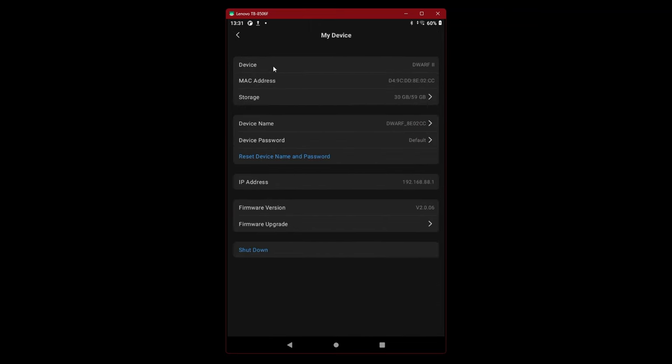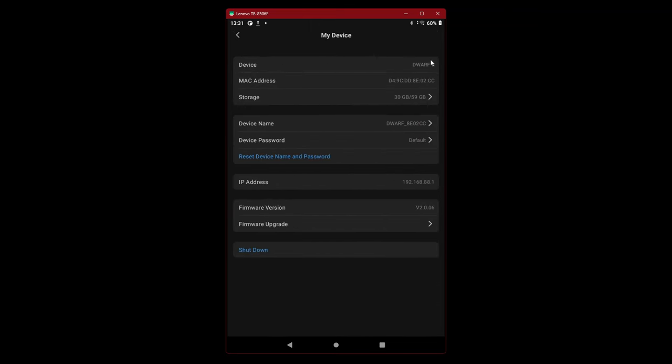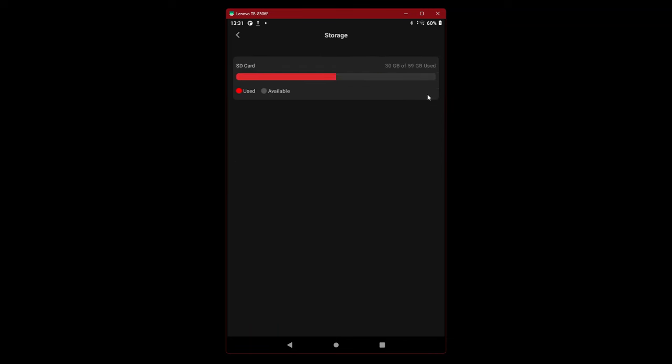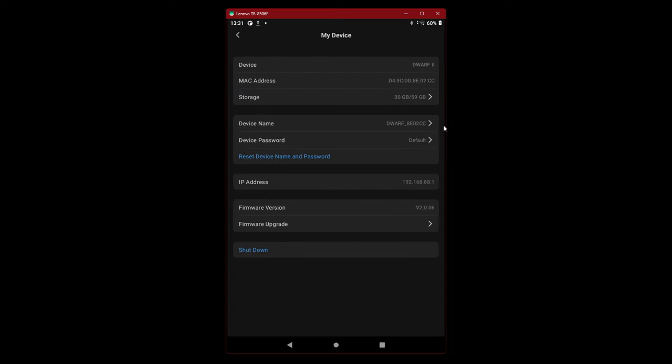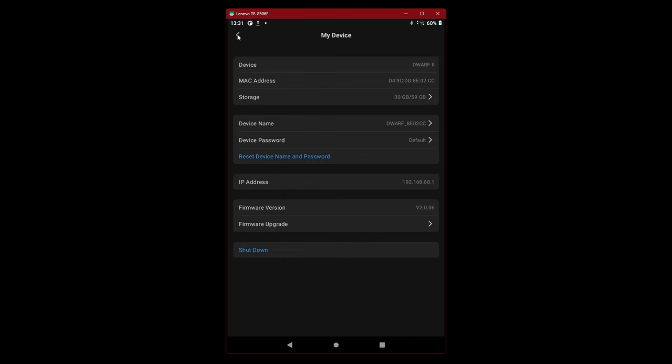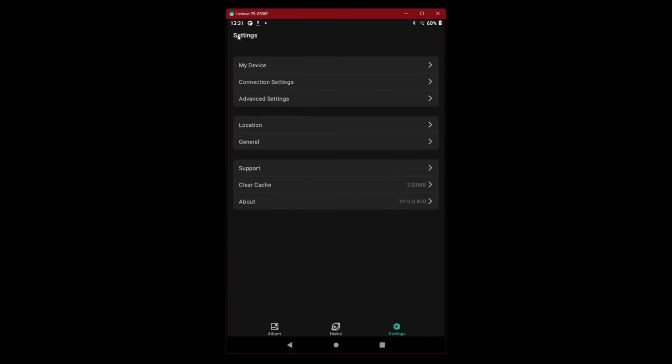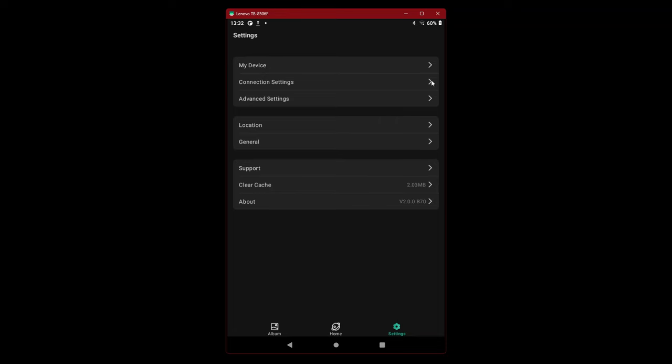Let's see what settings give us now. My device. Device is Dwarf 2, MAC address, storage, device name, device password, default reset, IP address, firmware version, firmware upgrade, shutdown. This is my device, connection settings.